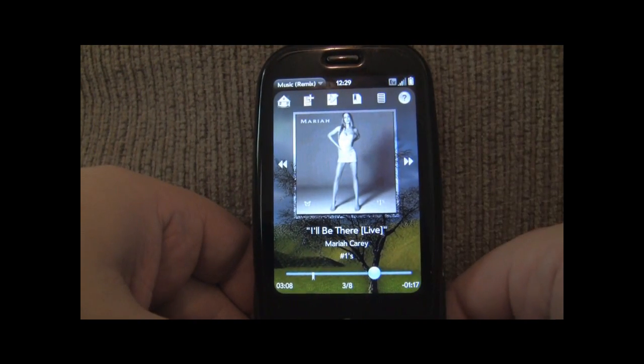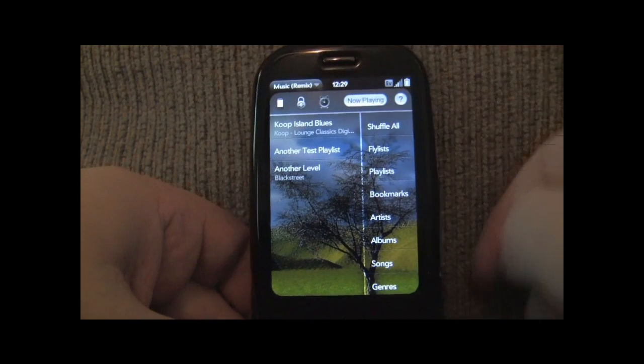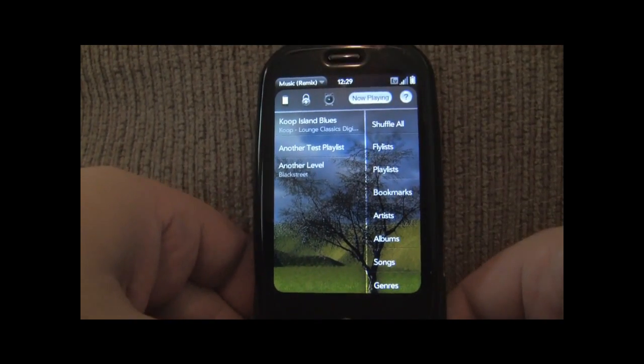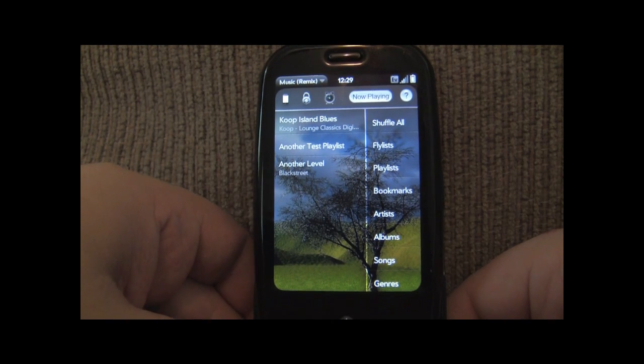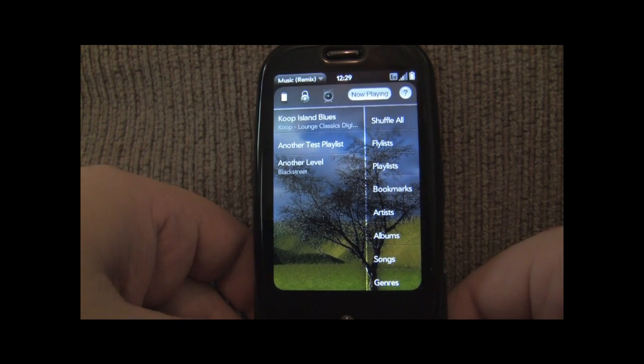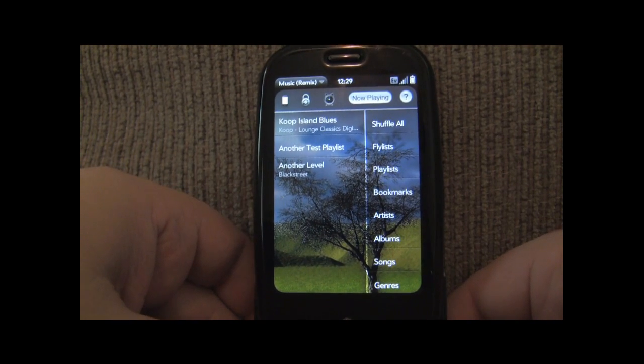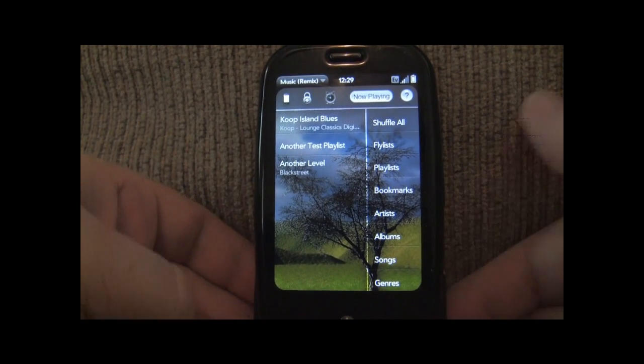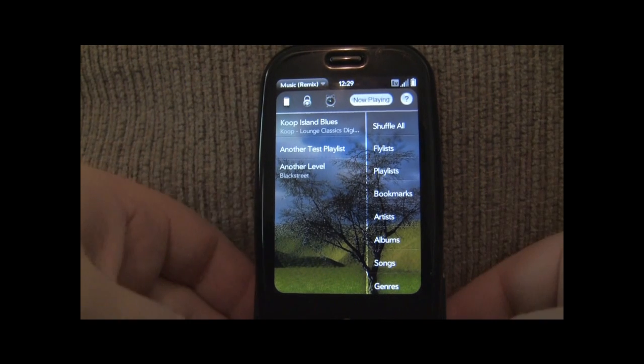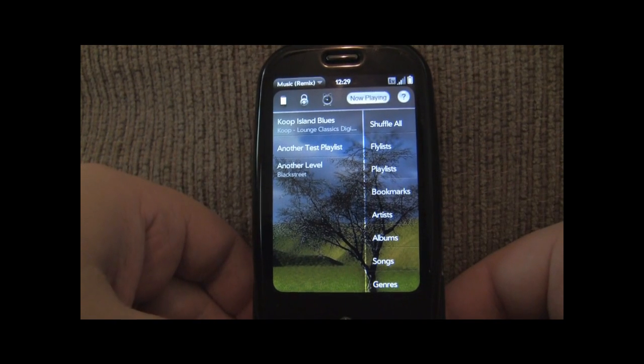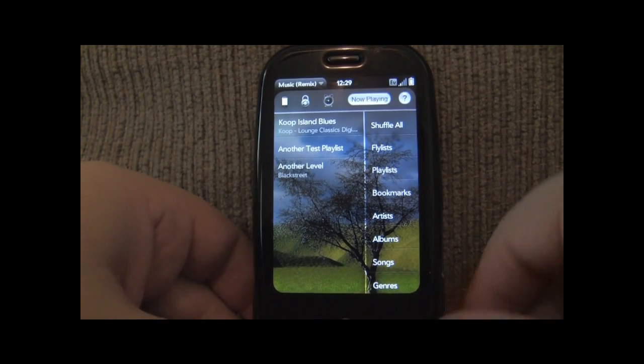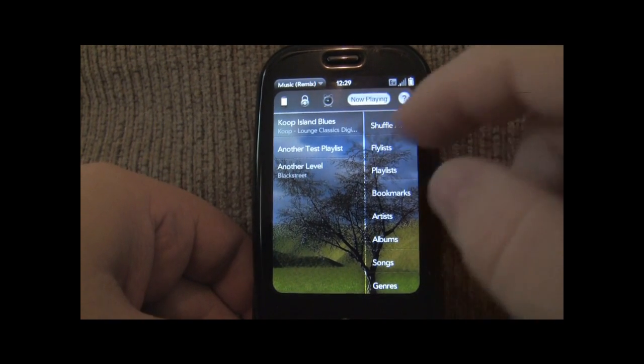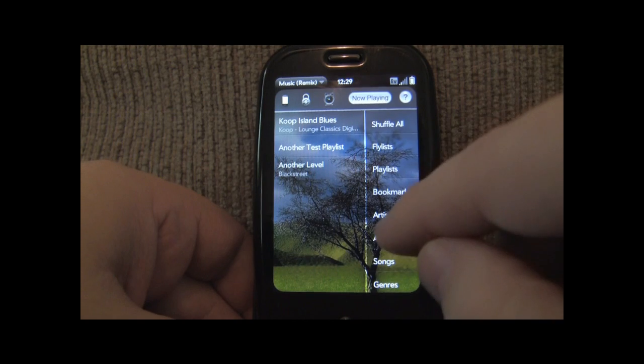So let's talk about auto bookmarks. Auto bookmarks are a very easy way for you to remember where you were when you were listening to a particular song or list. So there are two different types of auto bookmarks.